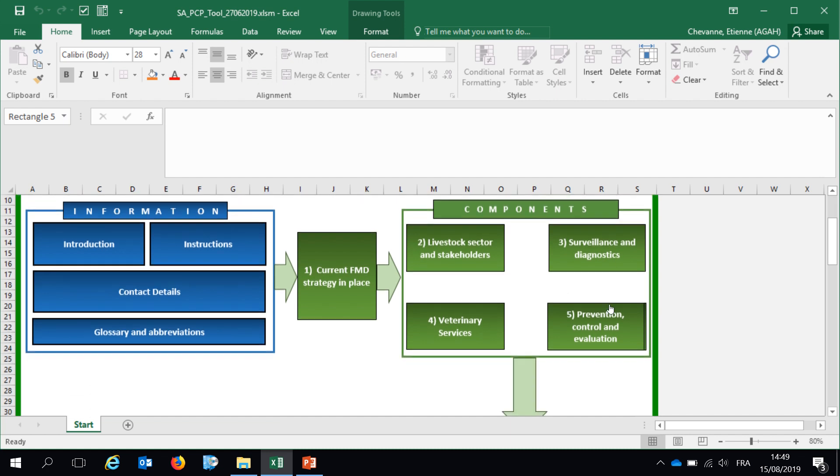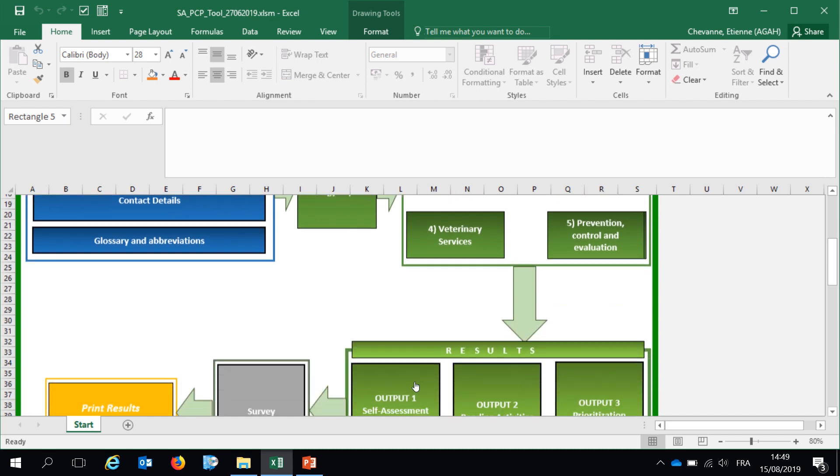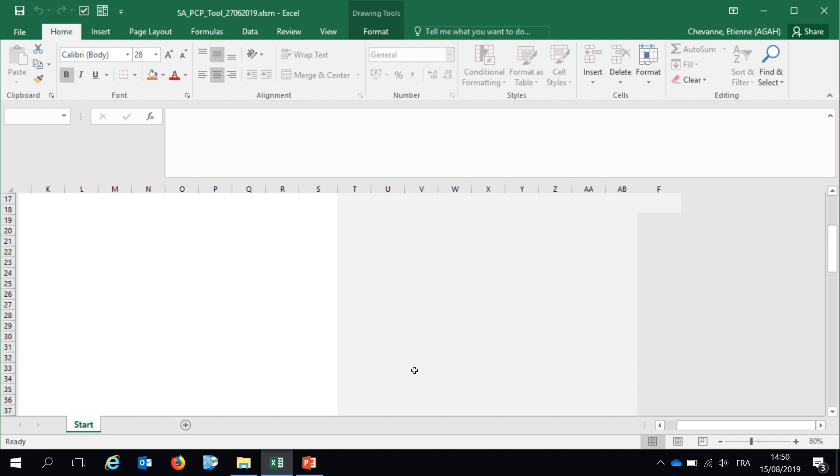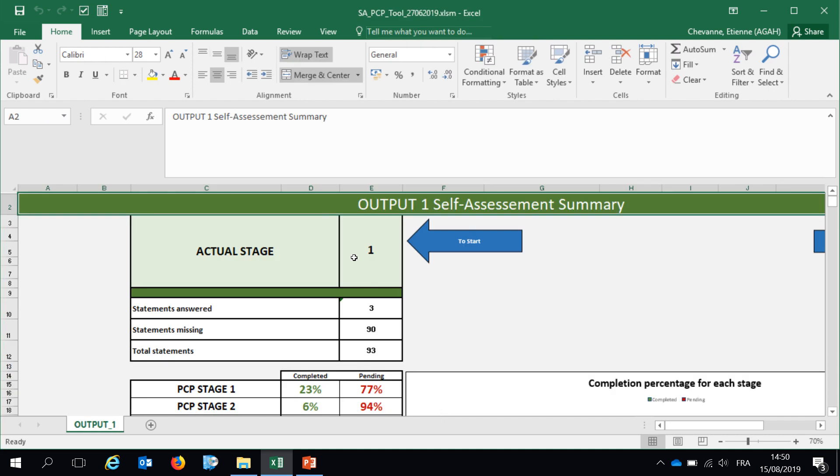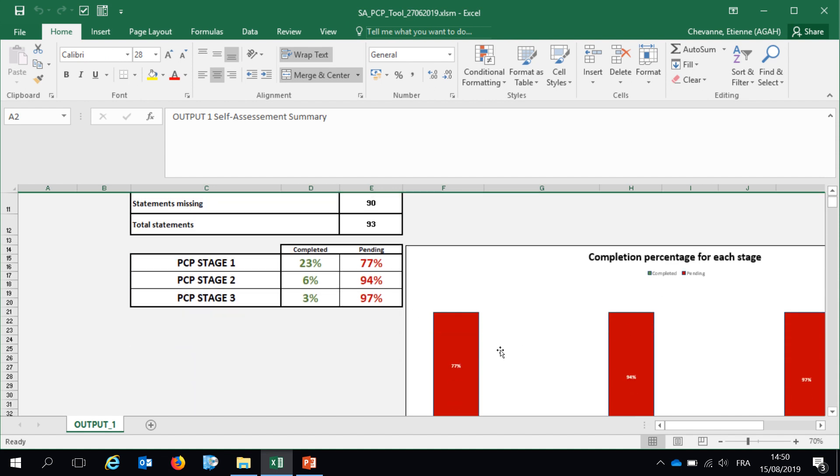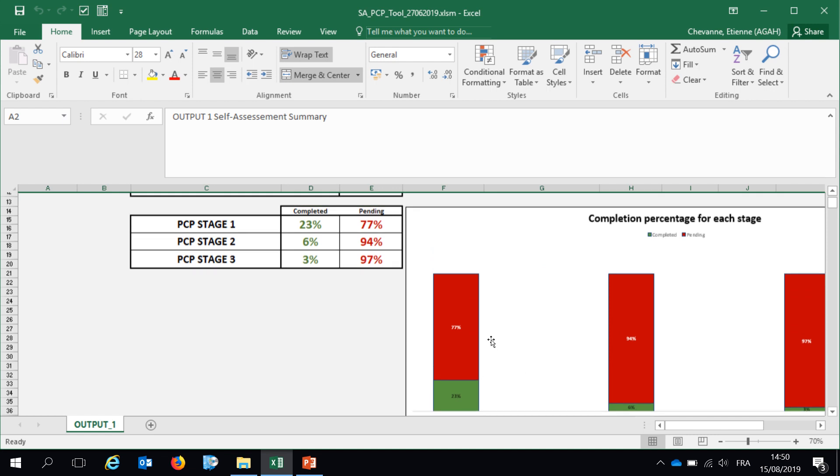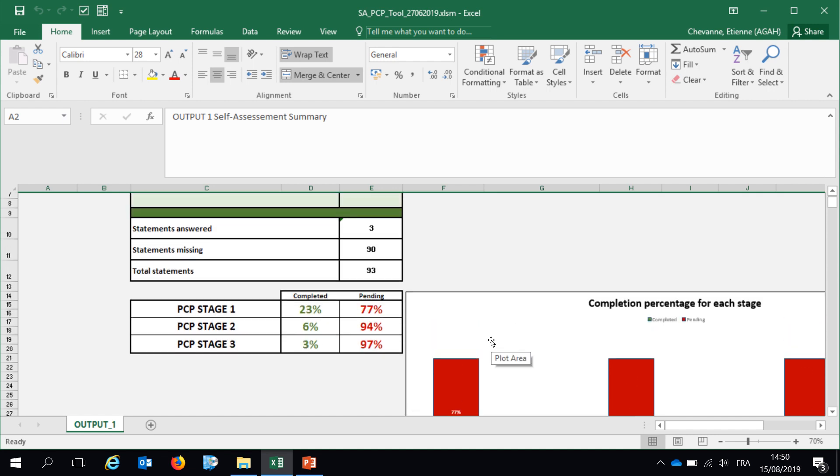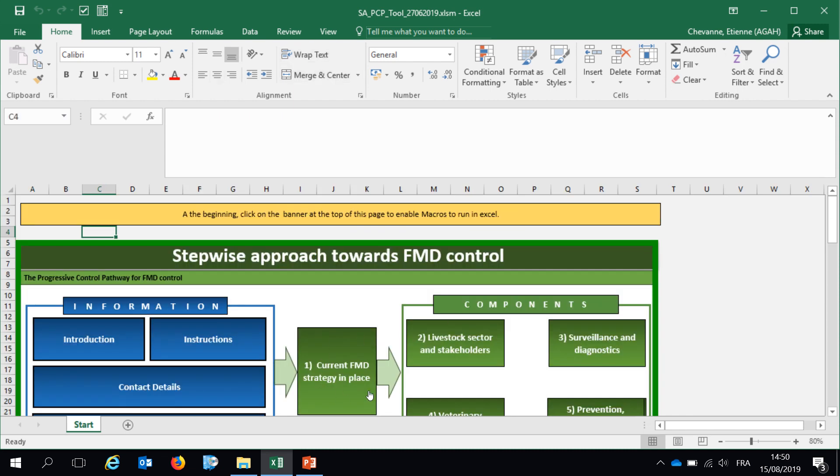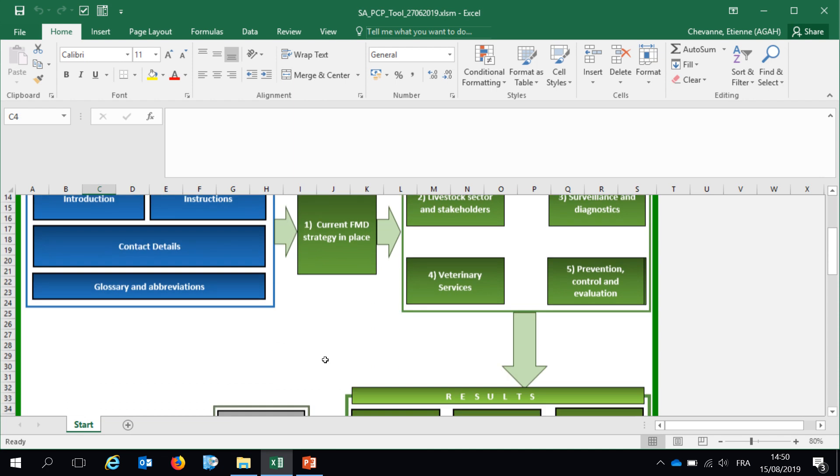So you've understood the principle of the self-assessment tool. Answer all the statements for those five components. And then when you achieve the completion of all those statements, some results will be automatically produced. Output 1 is a self-assessment summary and it's providing very useful visuals that you can then copy paste into your reports. The actual stage in place is the PCP stage and these boxes are determined by the very first section when we asked what is the current FMD strategy in place.